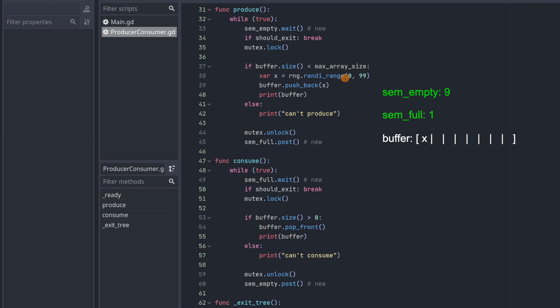The producer has added one element to the array, which means there's at least one element for the consumer to consume. So one consumer can go through and has a chance to lock this mutex and access this shared buffer and remove that element.